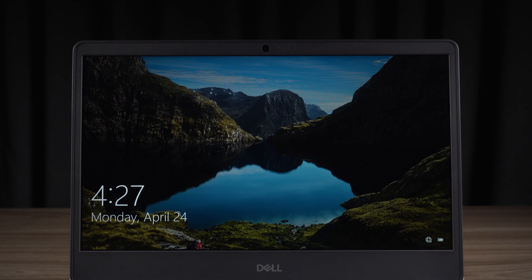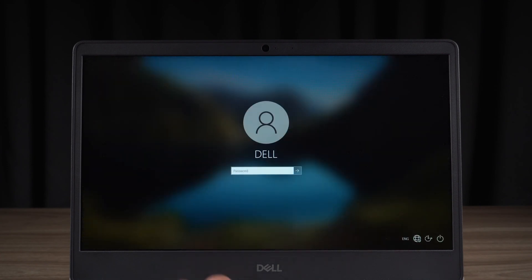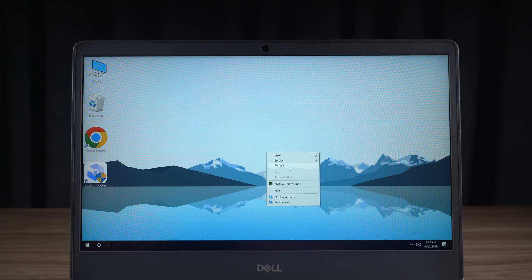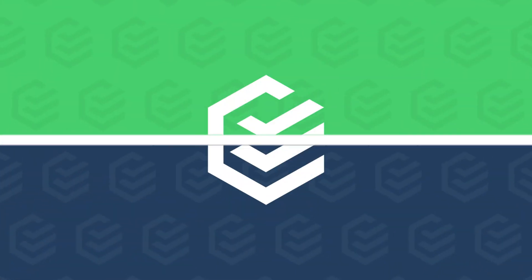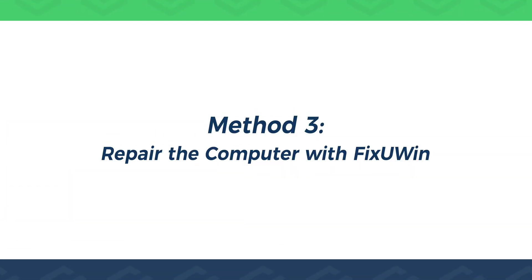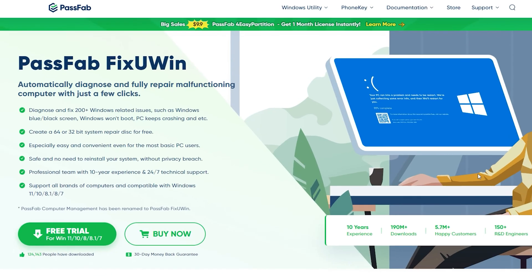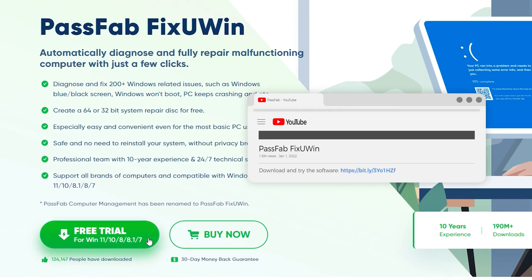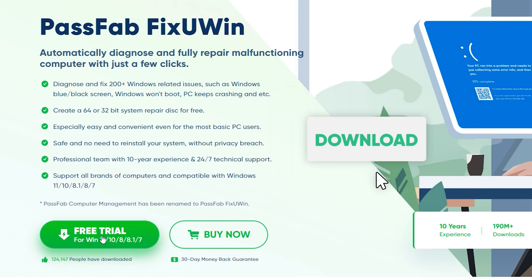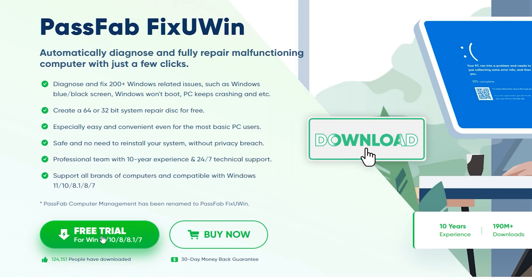The above two methods are targeted solutions. If neither of them can solve the problem, we recommend trying the third method. Method three: repair the computer with Fix You Win. PassFab Fix You Win can diagnose and fix Windows faults in multiple ways. It helps you to solve your computer booting problems simply and effectively. You can get it by clicking on the link in the description.